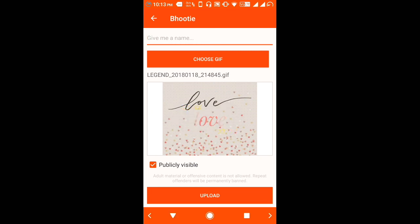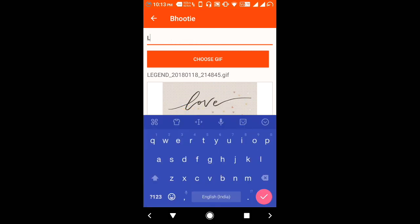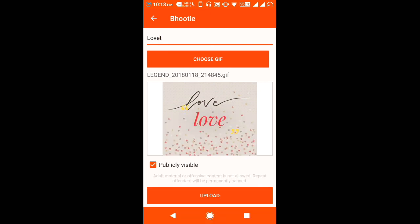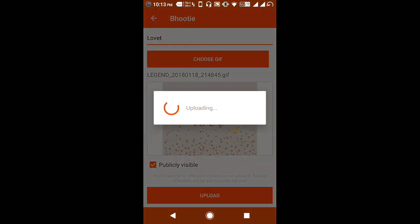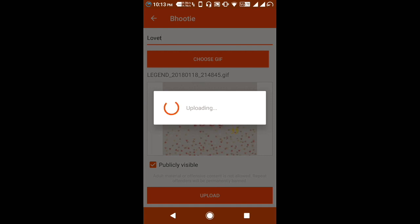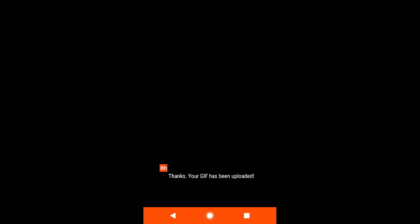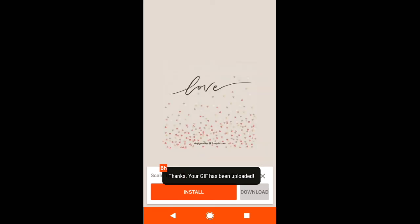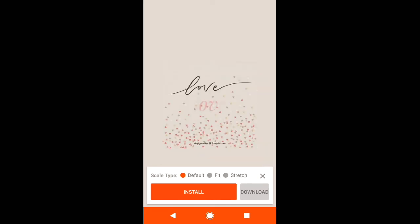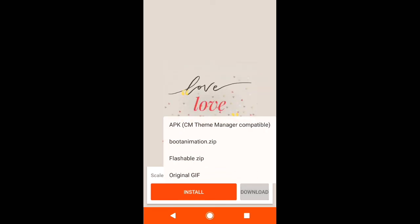Click on it. Now give it a name and upload it. It may take some time to upload. You can wait for a while. Now your GIF has been uploaded. Now download it.